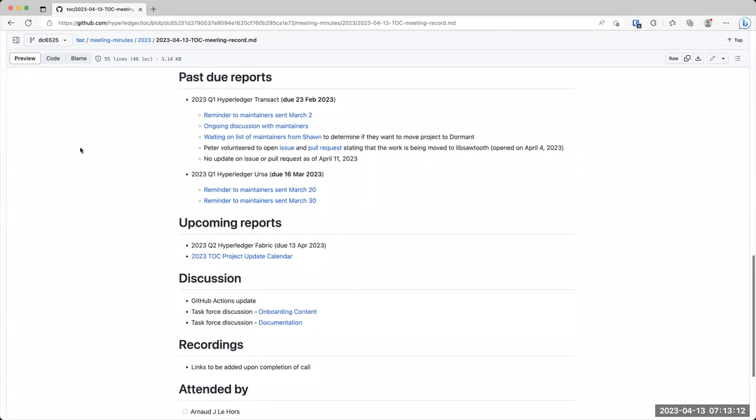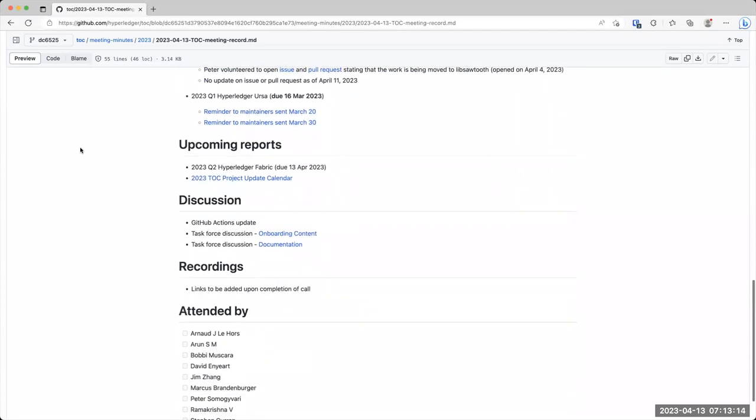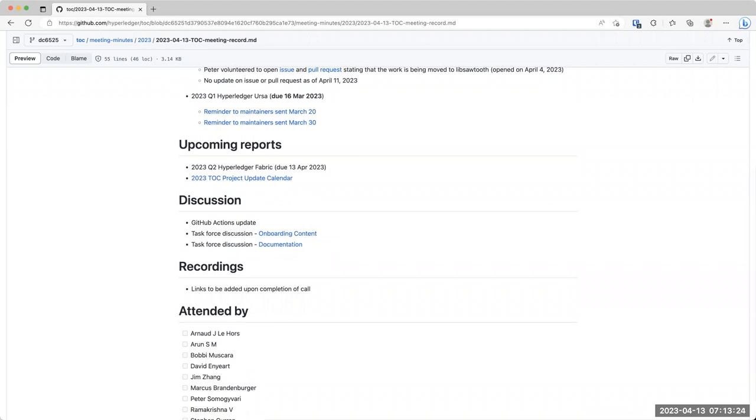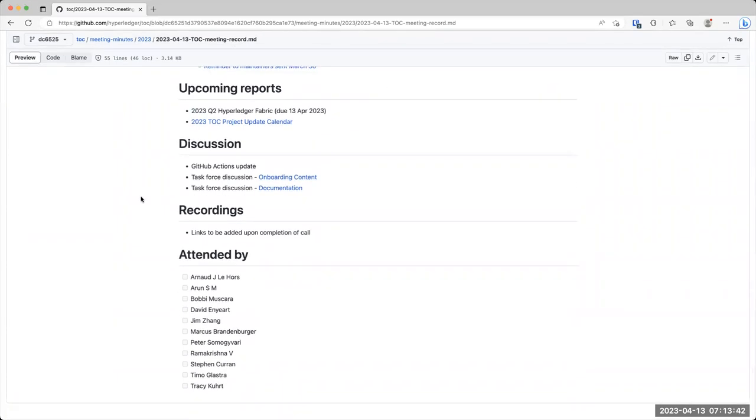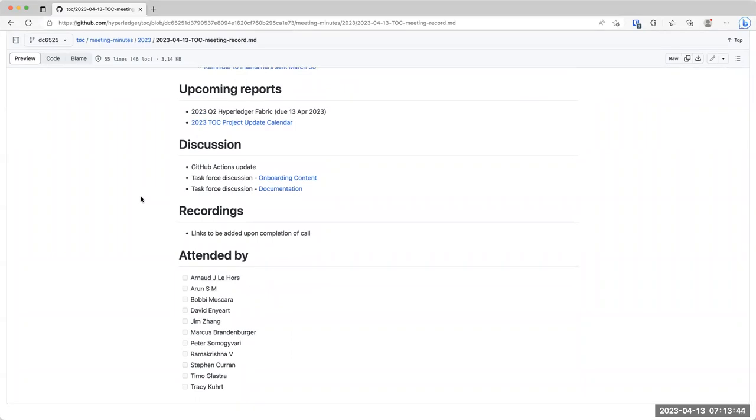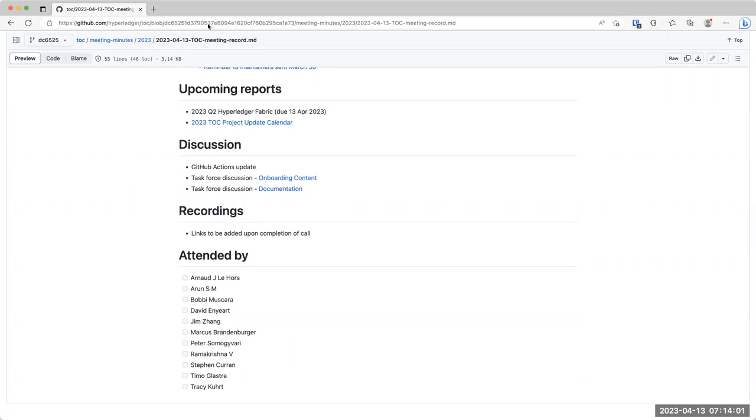Then the second overdue report that we have is URSA. I didn't see any reminders going out since the last time that Steven sent one out. Arun, it might be worth sending a message out to the URSA folks as well to see if anybody might respond to that. All right. As far as upcoming reports, we do have the Fabric one that is due today. So hopefully we'll be seeing that one show up here in GitHub shortly. There are no reports due next week.